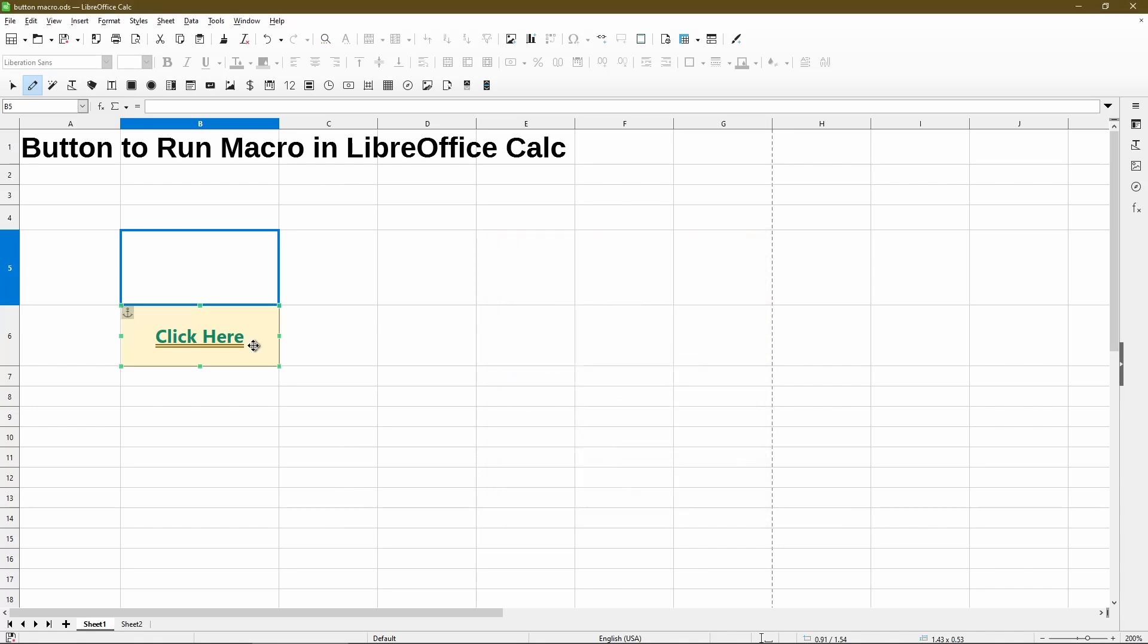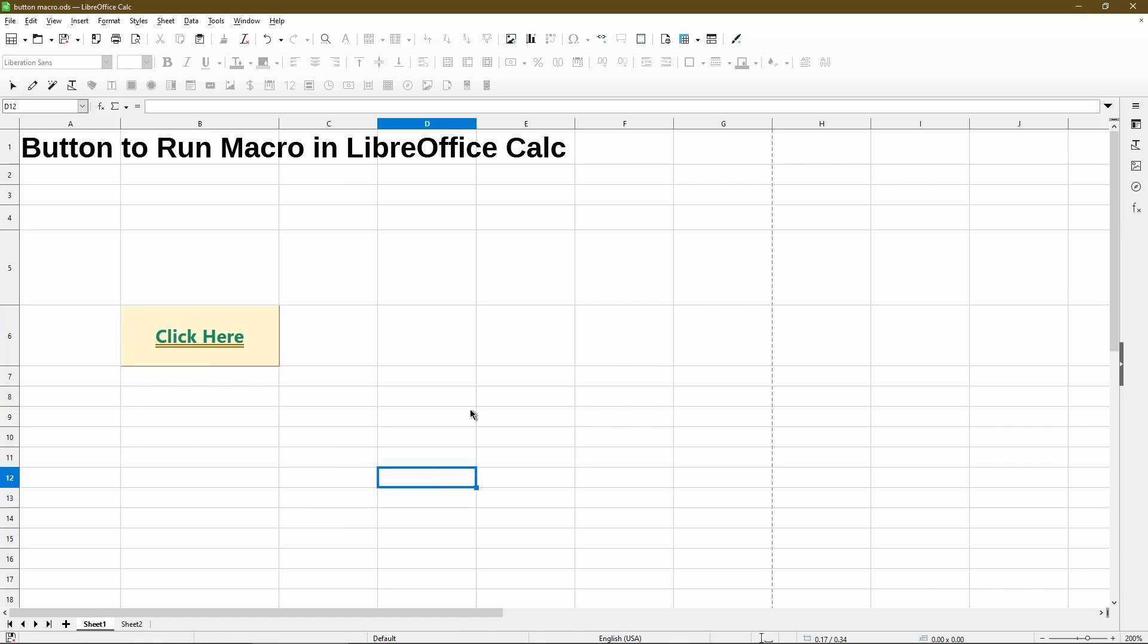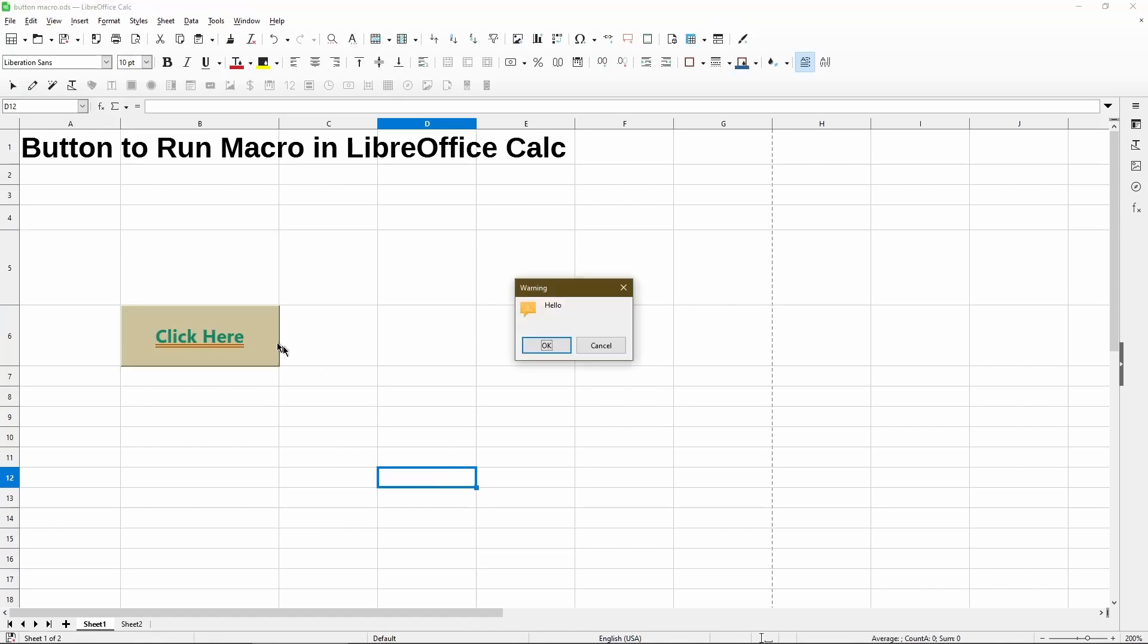Now, if I click the button, still nothing happens. And the reason is even if my macro is linked, I need to exit out of designer mode. I'll click to deselect it. And then now I can use my mouse and click around like usual. And now that I click the button, I see my hello message.